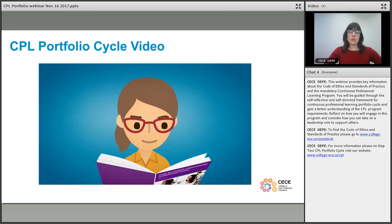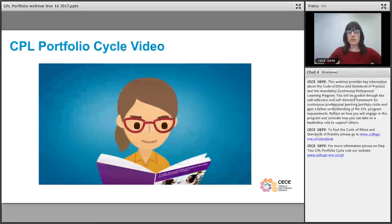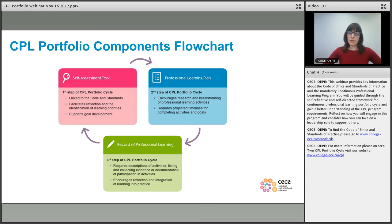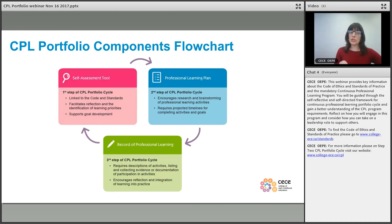This brief video providing a high-level overview of the CPL portfolio process is available on our website. The flow chart you saw in the video is also available in the CPL portfolio handbook. What it demonstrates is that this is a cyclical process: self-assessing your needs, interests, and considerations for future leadership development; creating goals; planning activities to meet those goals; doing the activities; documenting the learning and how you will apply it in practice; and then a rinse and repeat.